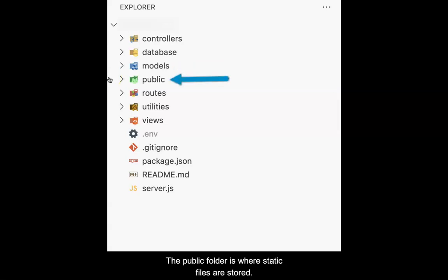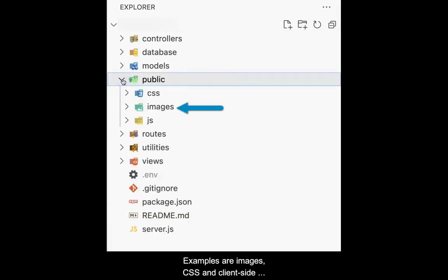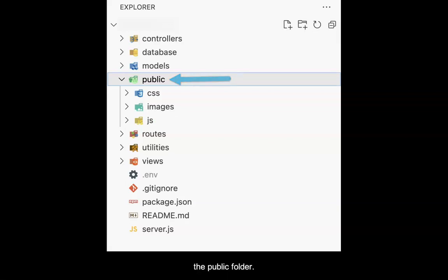The public folder is where static files are stored. A static file is one which contains no dynamic code. Examples are images, CSS, and client-side JavaScript files. All static files will be stored in the public folder.